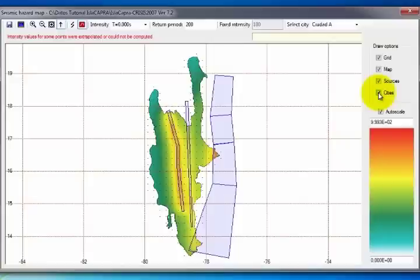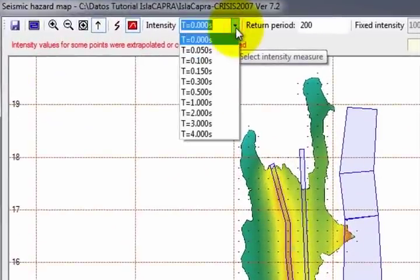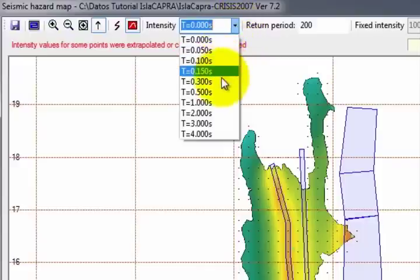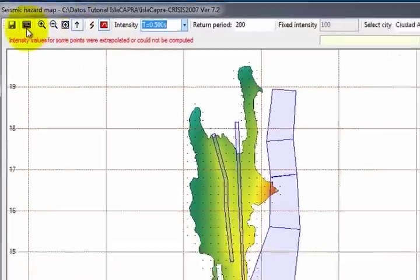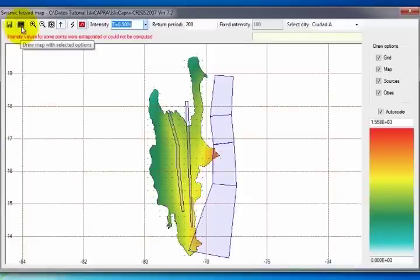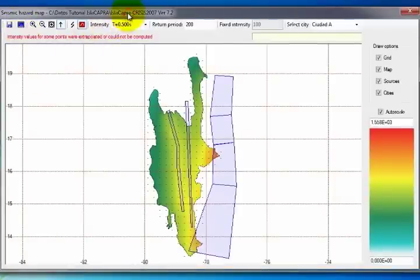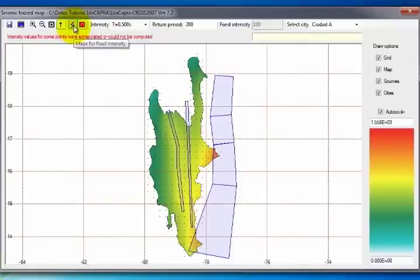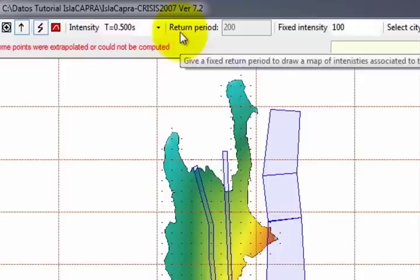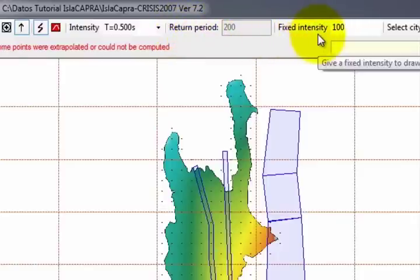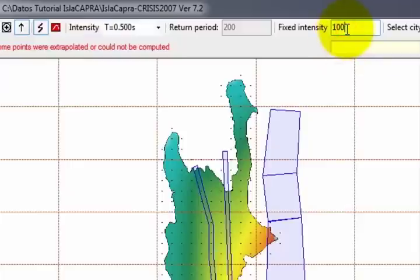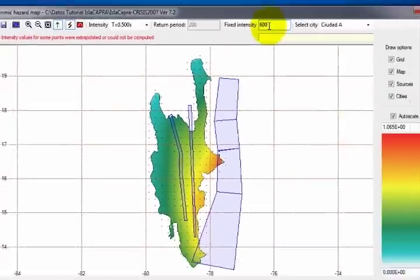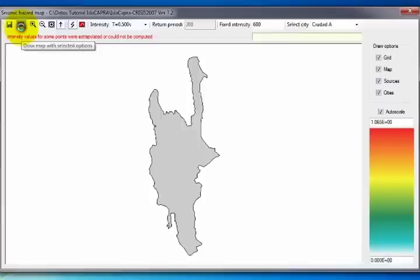If you wish to visualize the hazard map associated with the vibration period, in the Intensity option, select the desired period and click Draw Map with selected options — in this case, select a 0.5 vibration period. The program automatically activates the Maps for Fixed Return Period option. Therefore, if it is wished to obtain the hazard map for a specific acceleration, the Map for Fixed Intensity option should be selected. With this option, the Return Period option is blocked and the Fixed Intensity option is activated. In this box, enter the acceleration for which you wish to visualize the map — in this case, 600 Gals. When the changes have been made, click on the Draw Map with selected options icon.